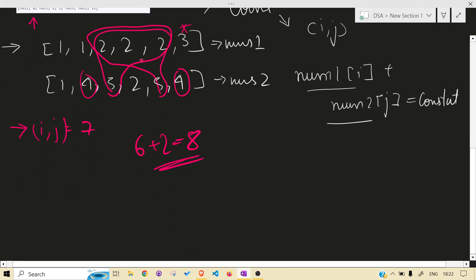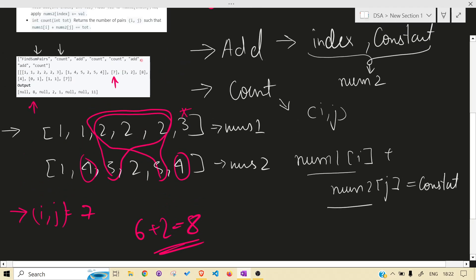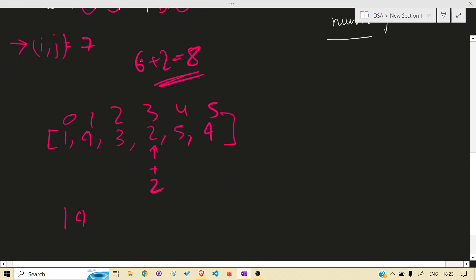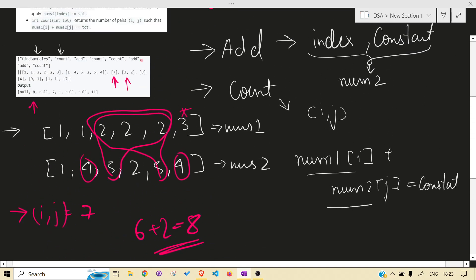For the `add` operation: you are given index three and value two, so you add two at index three of nums2. So if nums2 had values at indices zero through five, that element at index three increases by two. After this update, when you count again, you use the updated nums2. That much is clear.